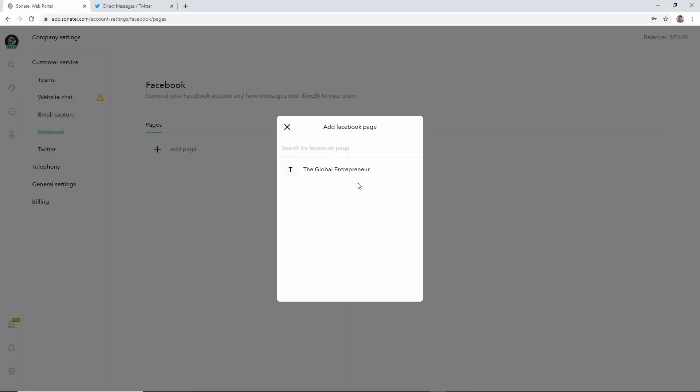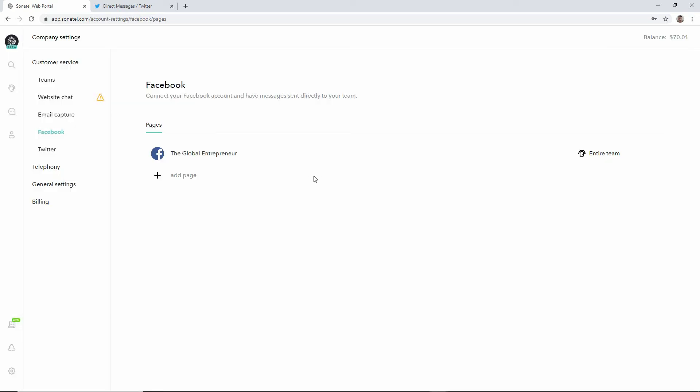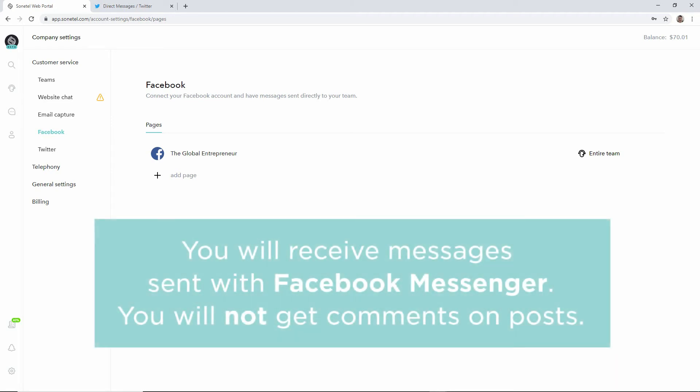We're then back to the Sonitel interface and we can select the Facebook page in this list here. So this adds the connection to the Sonitel system so that your Facebook page now is connected to your team inbox.